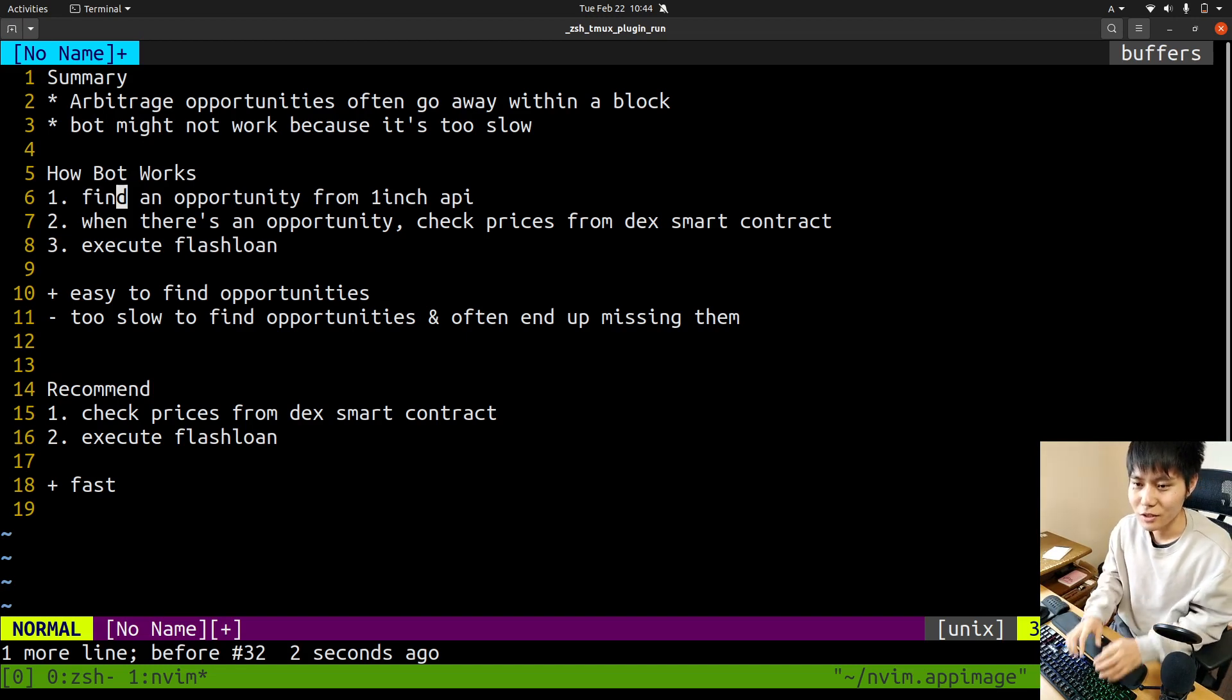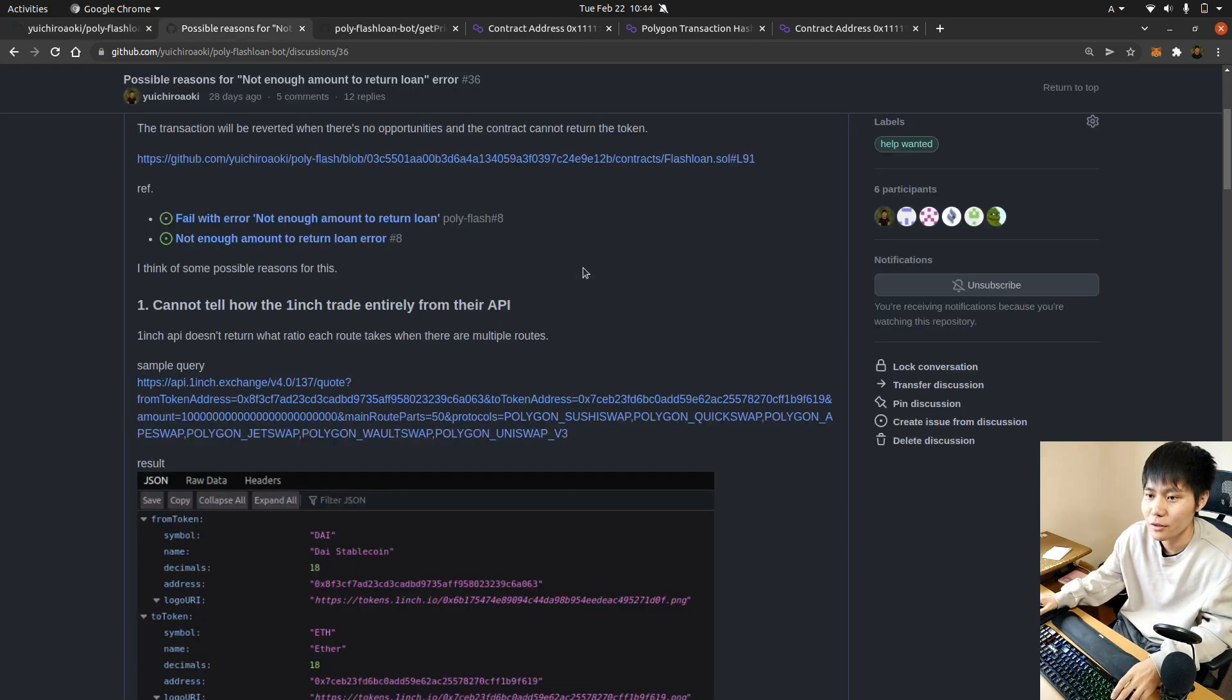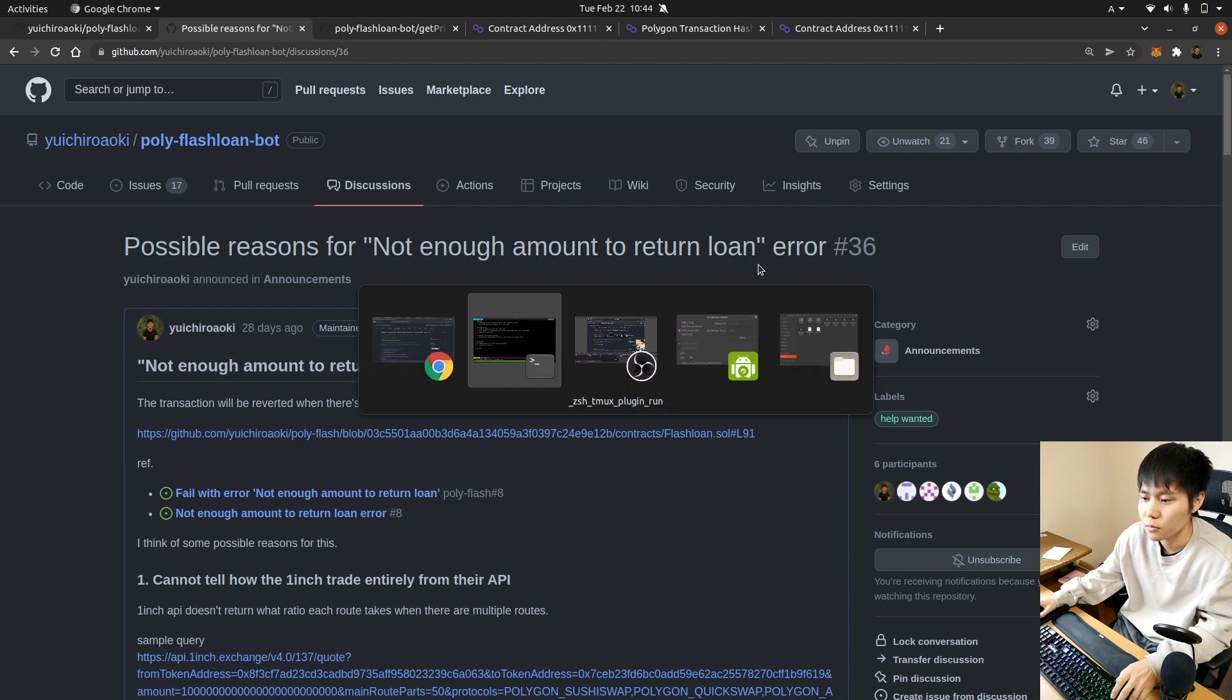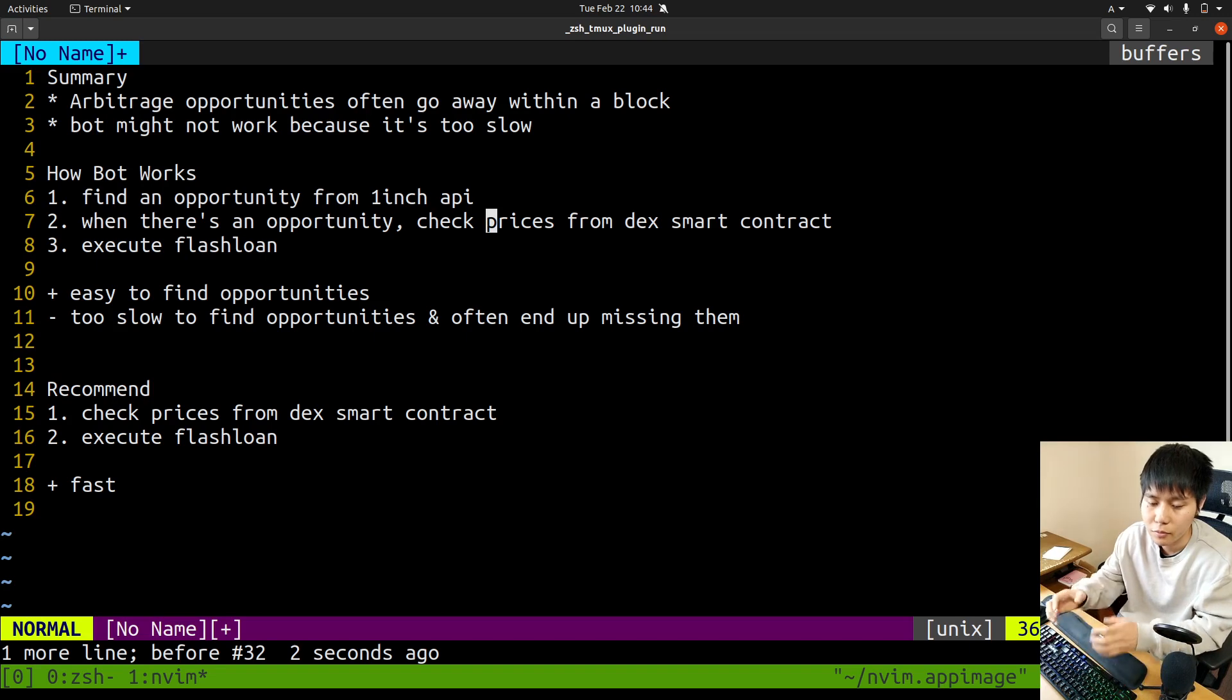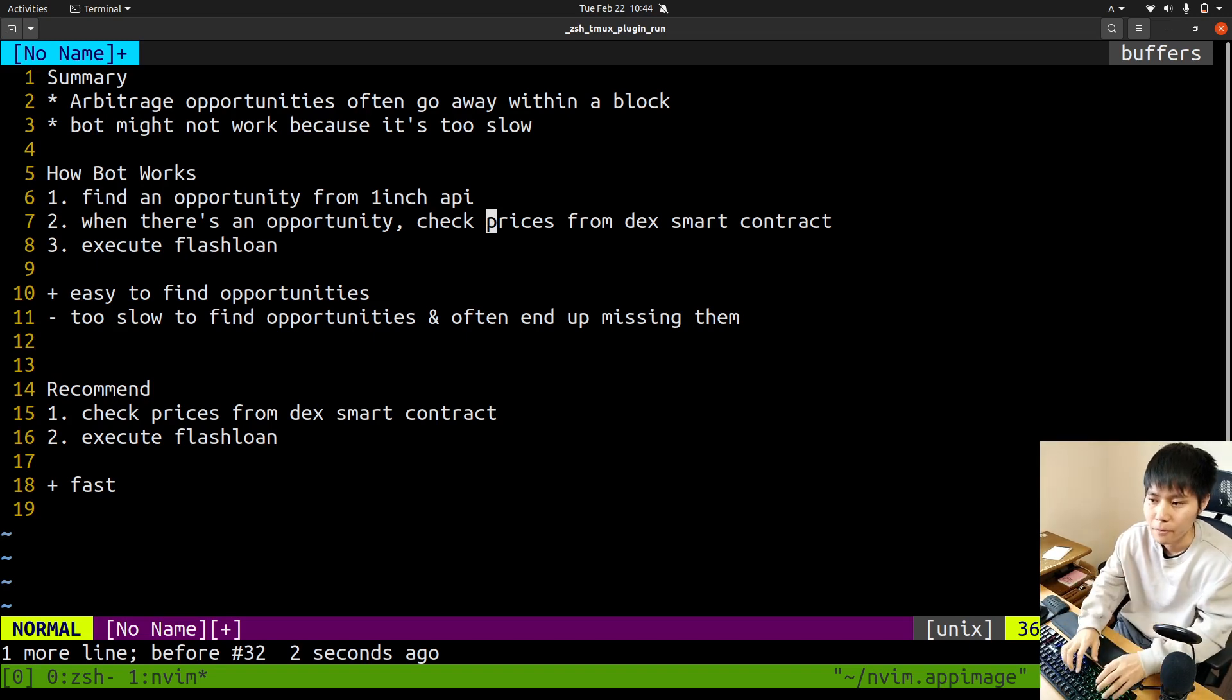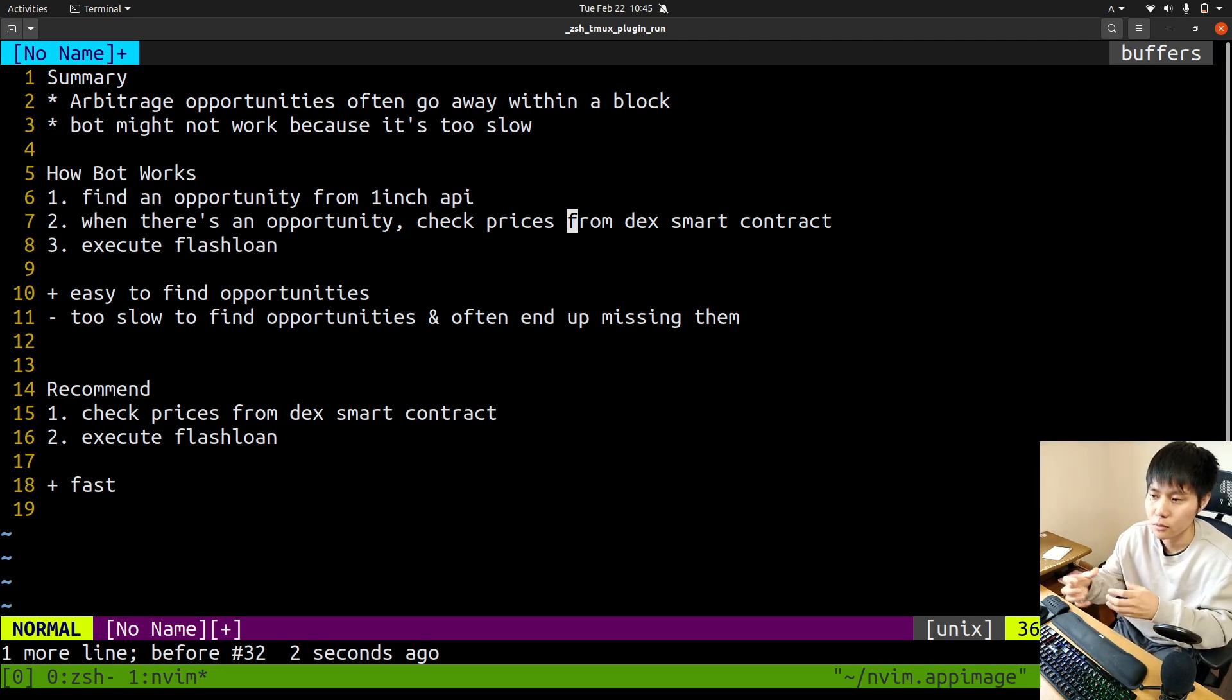To avoid errors like "not enough amount to return," this bot tries to check if there's an opportunity by calling flashloan smart contract view functions. Basically, get the price from DEX smart contract - that would be more accurate.